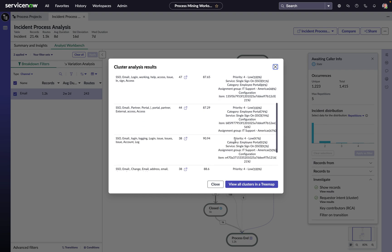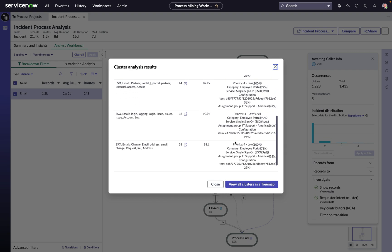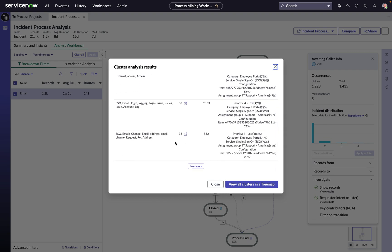And what we see here is that we have a cluster of incidents that are coming in via email and going into awaiting caller info. They're just people trying to update their email address in their profile. That's something that we should have a self-service option for, a service catalog item or a virtual agent conversation. And even if we do have those things, perhaps we just need to market them a little bit better to reduce the number of people sending emails in about that because that's slowing us down.